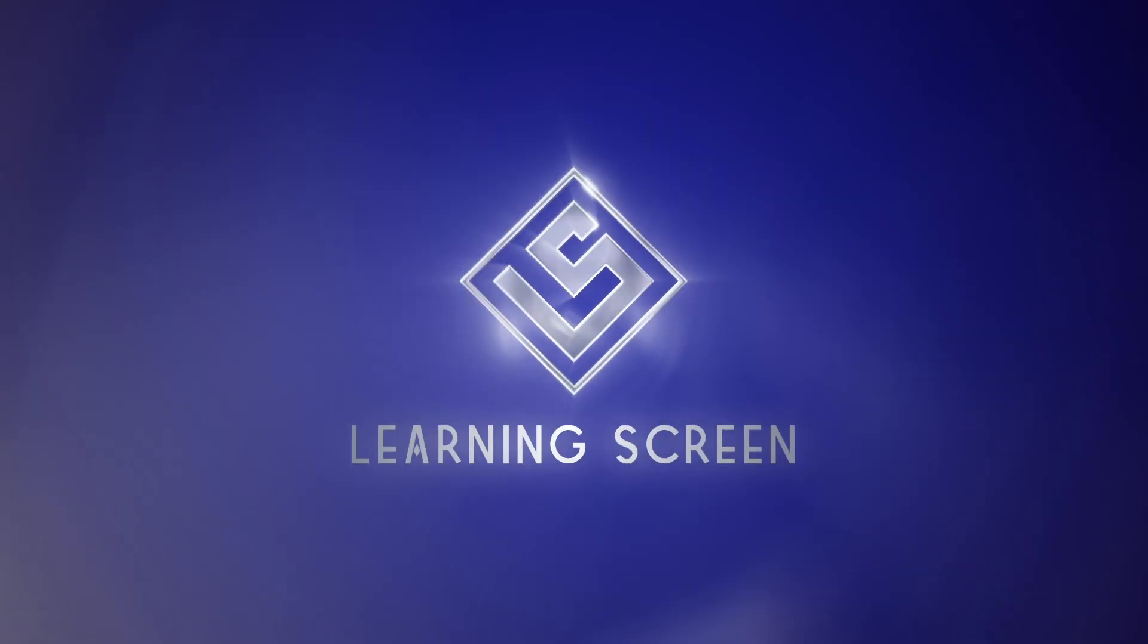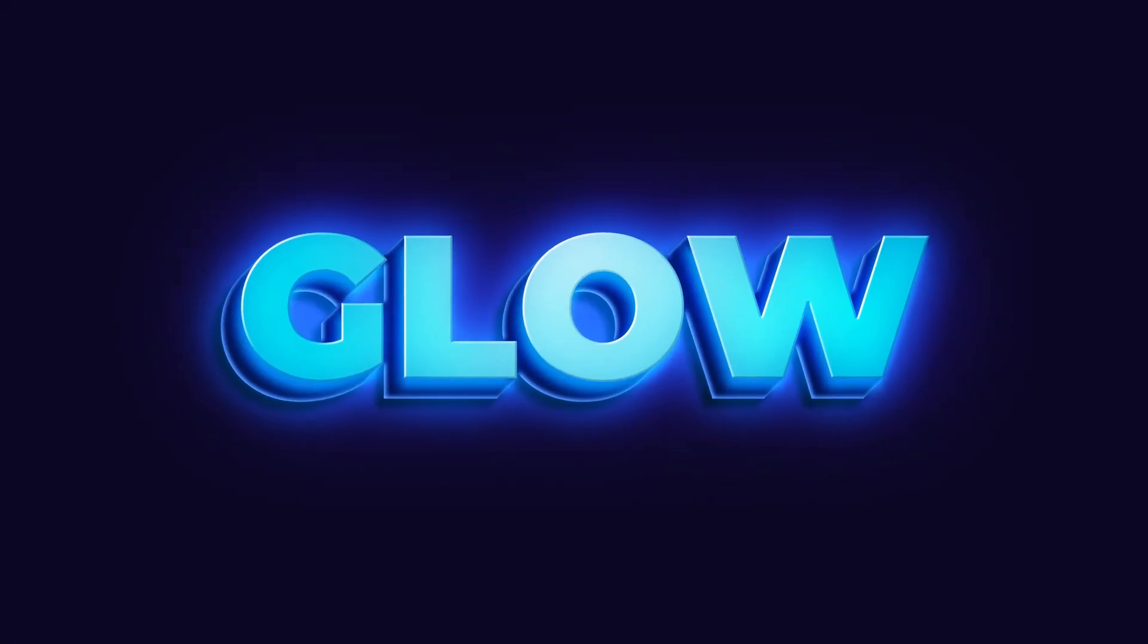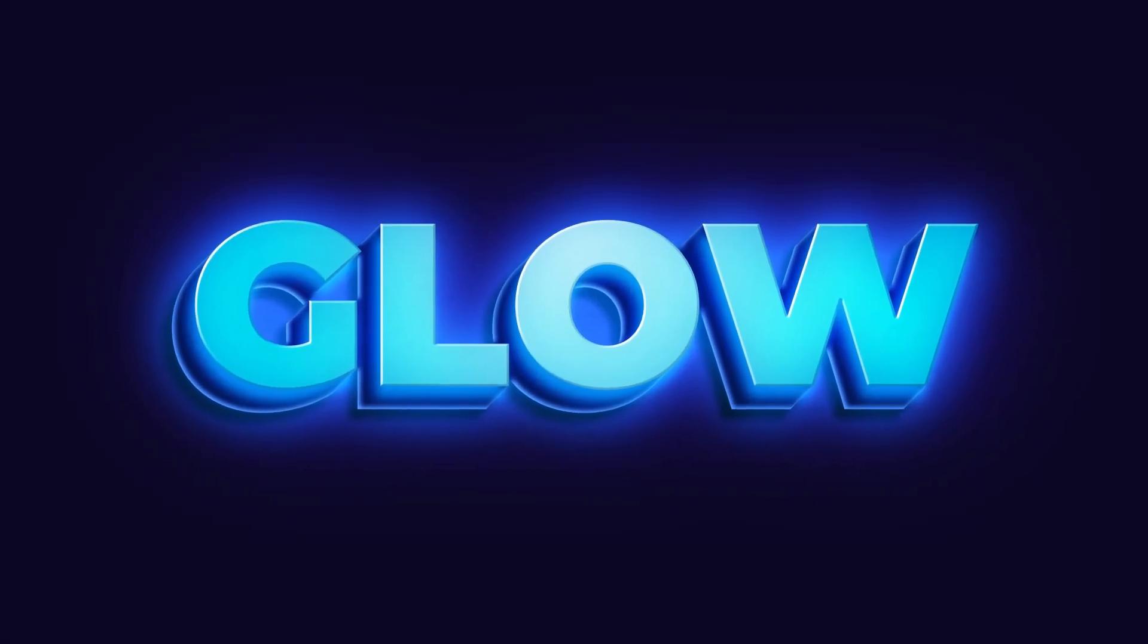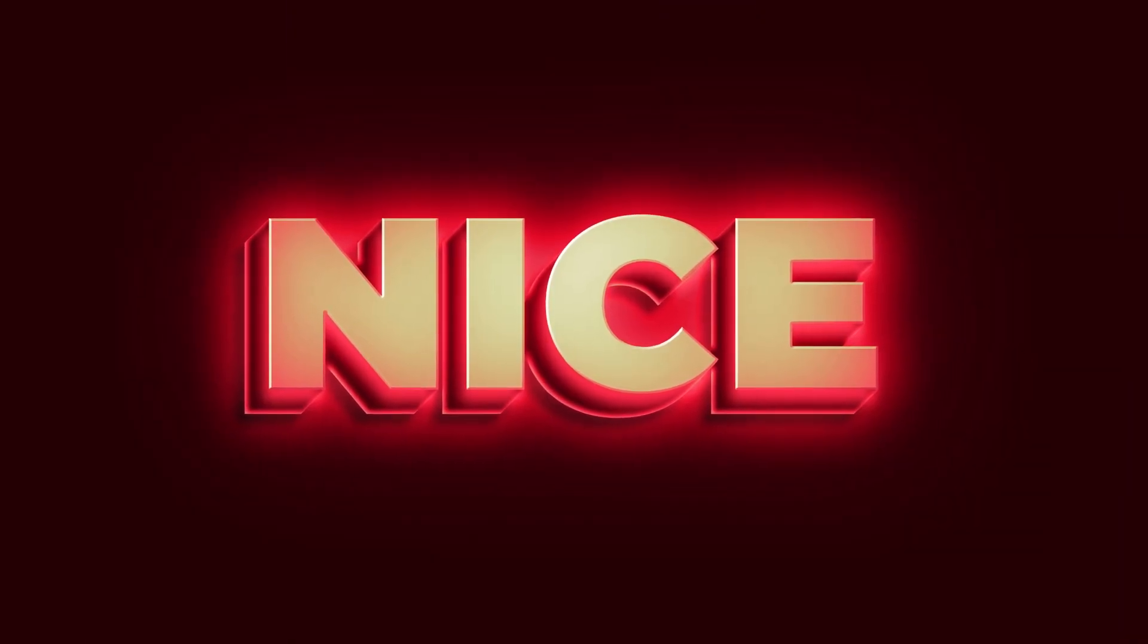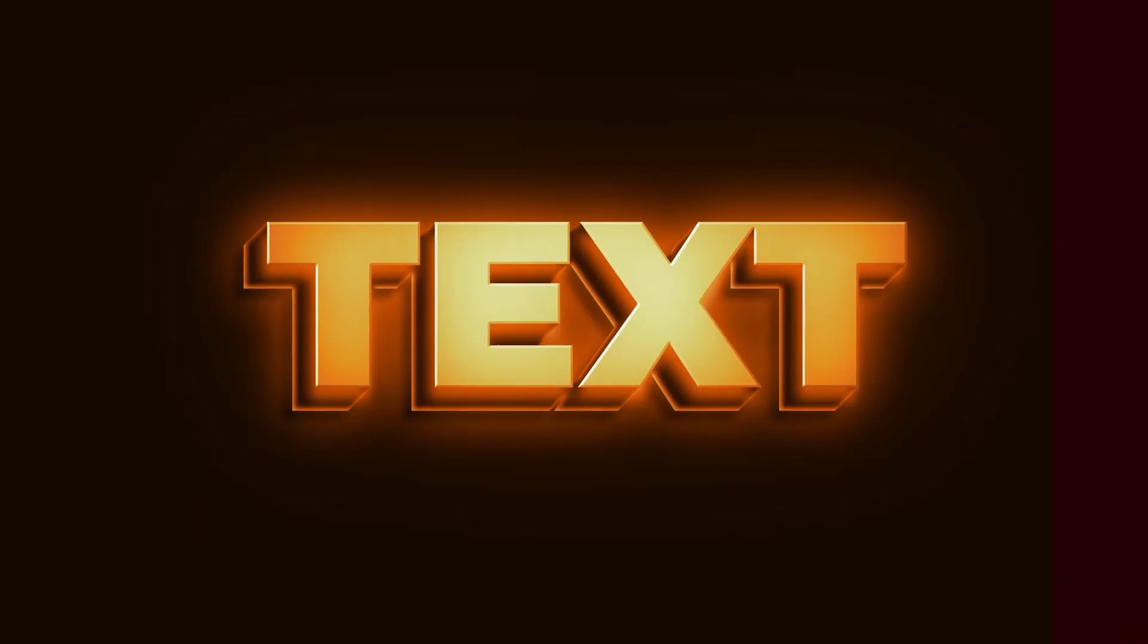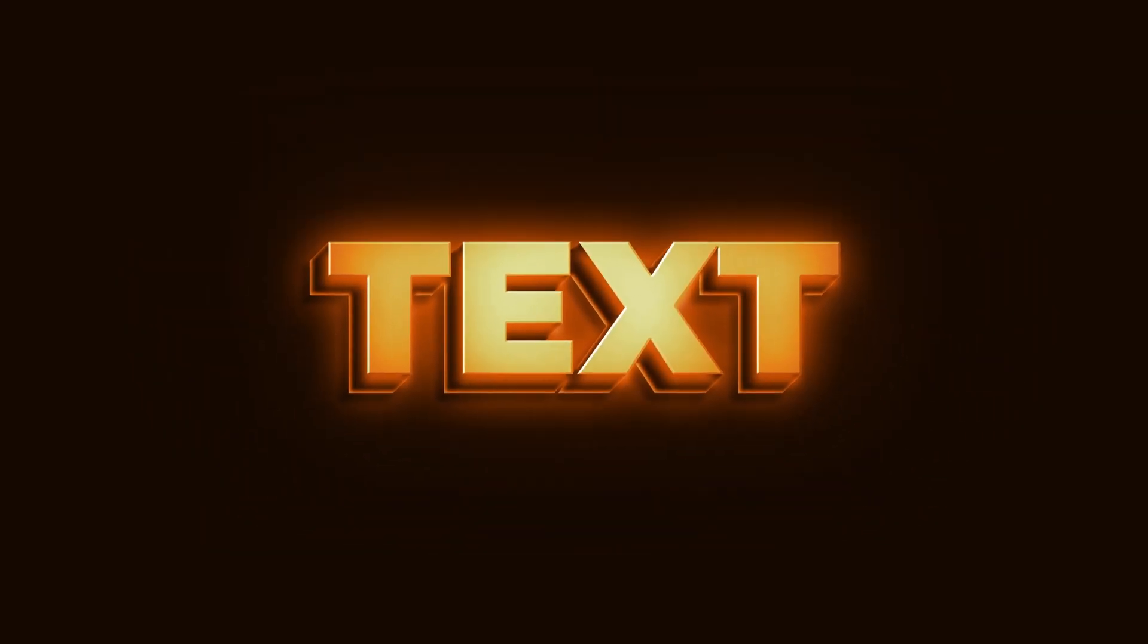Hello everyone, welcome back to the channel. Today I'm going to show you how to create glowing 3D text in Photoshop without even using the 3D tool, so let's dive in.